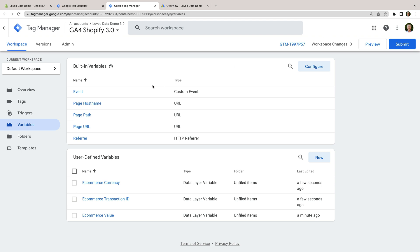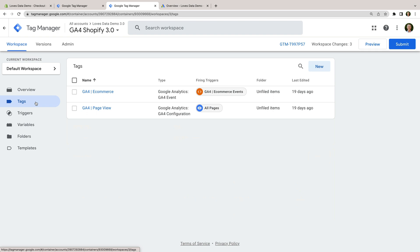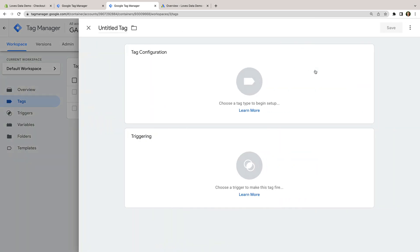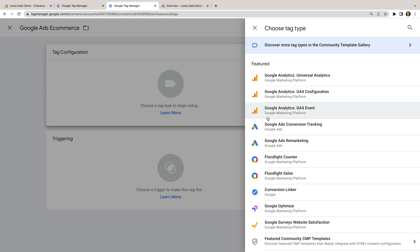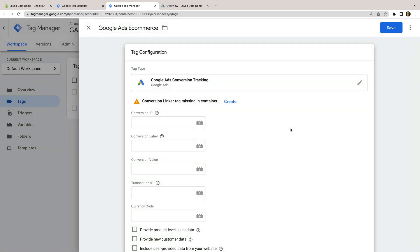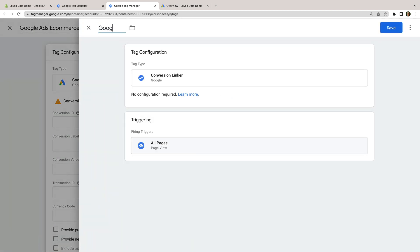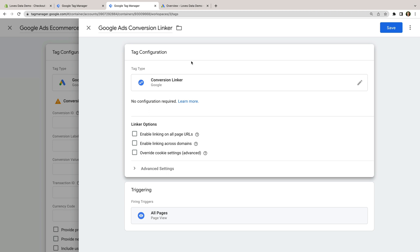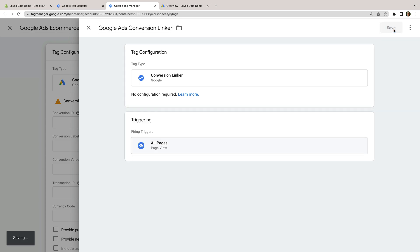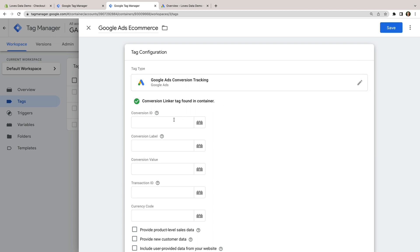Now it's time to create our Google Ads conversion tag. So let's select Tags and create a new tag. Let's name the tag Google Ads Ecommerce, and let's select Tag Configuration. Now let's choose Google Ads Conversion Tracking. At the top, we can see an alert telling us the conversion linker tag is missing for our container. So let's click Create. Let's name the tag Google Ads Conversion Linker. This extra tag helps ensure that details about clicks from our Google Ads campaigns is stored in first-party cookies. Let's save the tag.